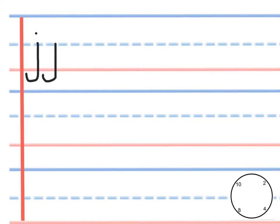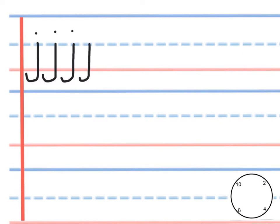Again, the tittle is a tap. We say J. Be careful not to say J or J. It's a very clear sound, J.